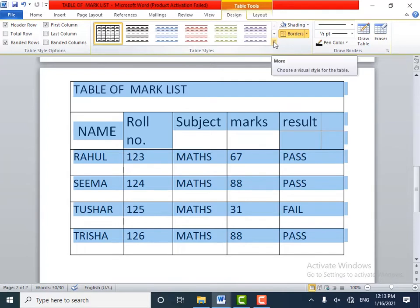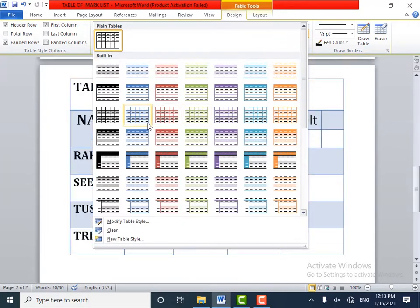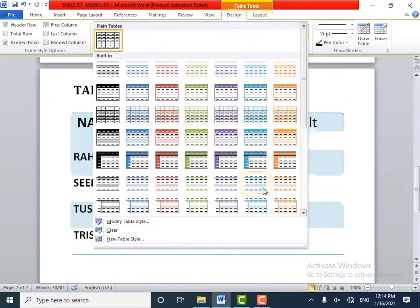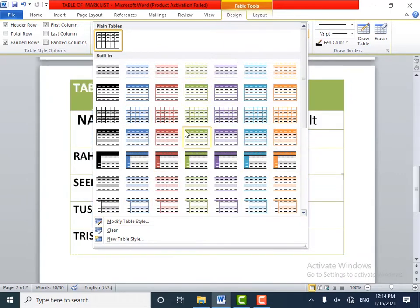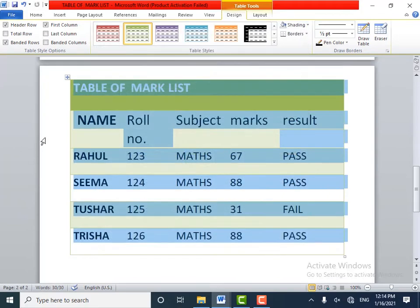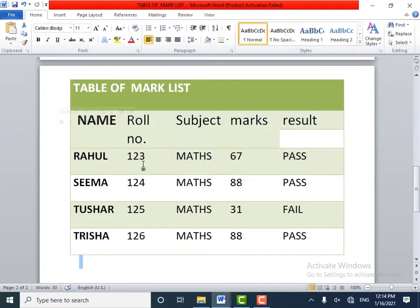Click on this arrow to expand the styles. Now click the style to apply it to the table — select any one style from here. I will select this style. You can see, children, the table is formatted in this way. You can format the entire table by using table styles.